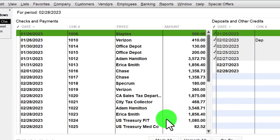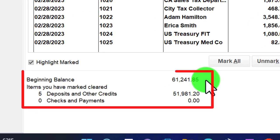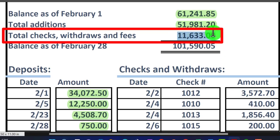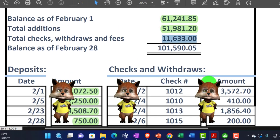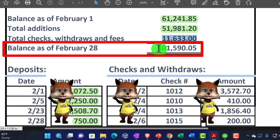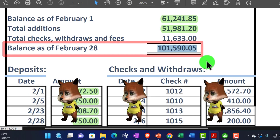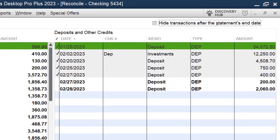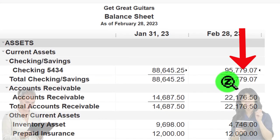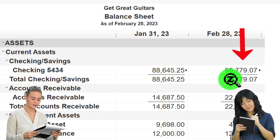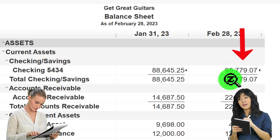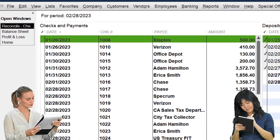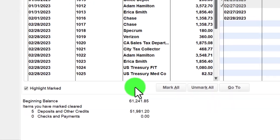Let's go to Continue. Last time we checked off all of our deposits, so now we have the $61,241.85 beginning balance and the $51,981.20 clearing as cleared items. We're hoping to get to a cleared balance of $101,590.05 that matches the bank statement after we go through the decreases. The book balance at this point is $95,779 — we won't change it to match the bank statement if there are outstanding items like outstanding checks and deposits, which will be the reconciliation items tying out the bank balance and book balance.